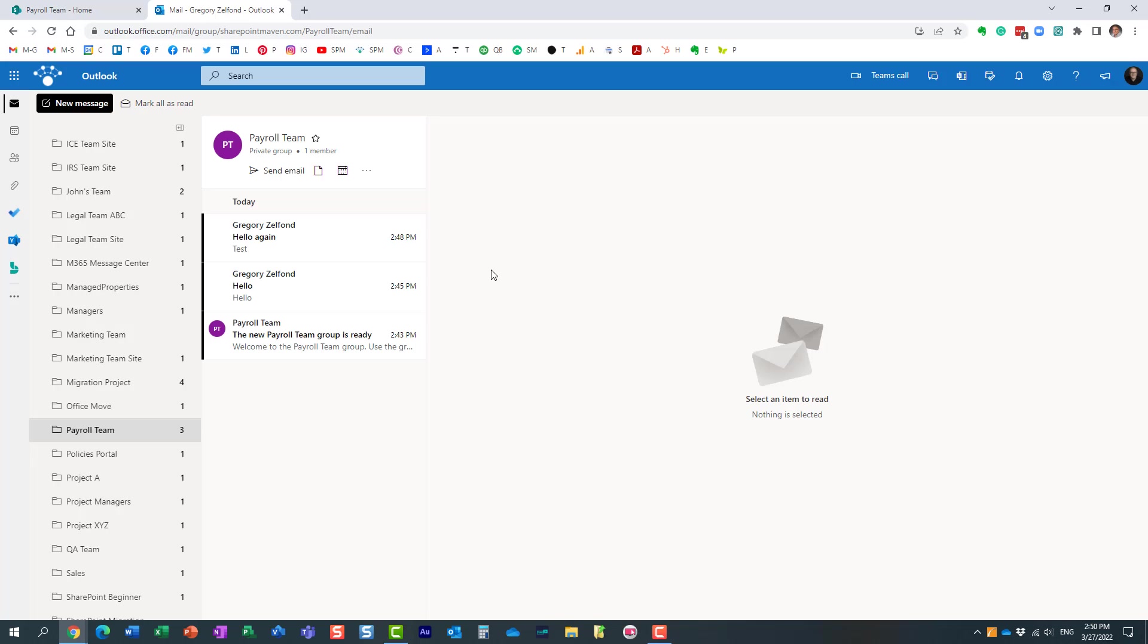So that's all I really wanted to show you in this video. Very important for you to understand how all these email settings work. Essentially you have to subscribe your users to those emails.